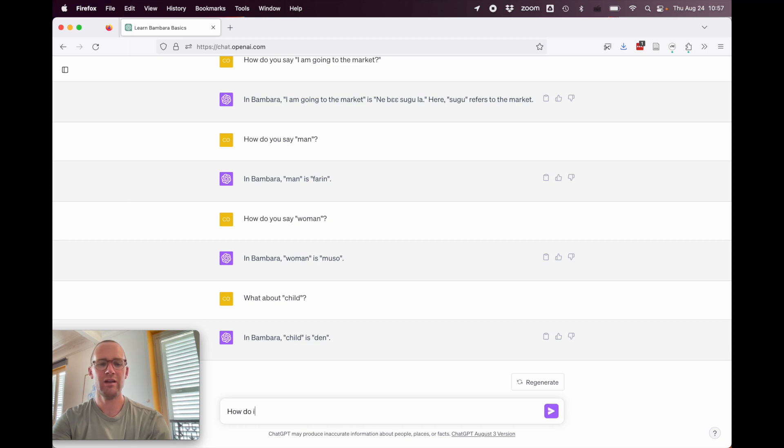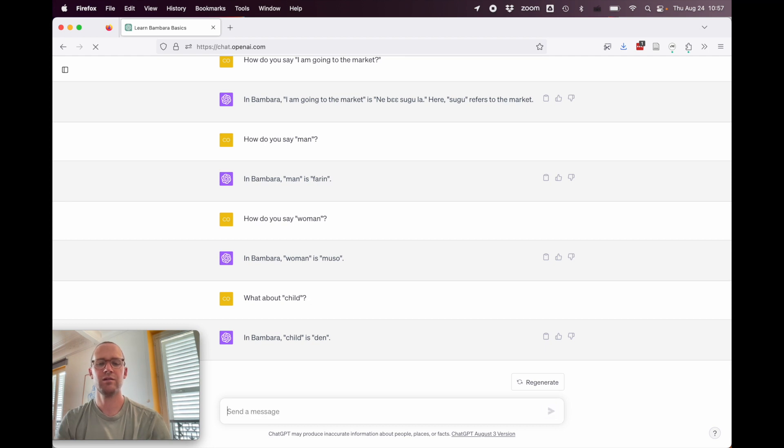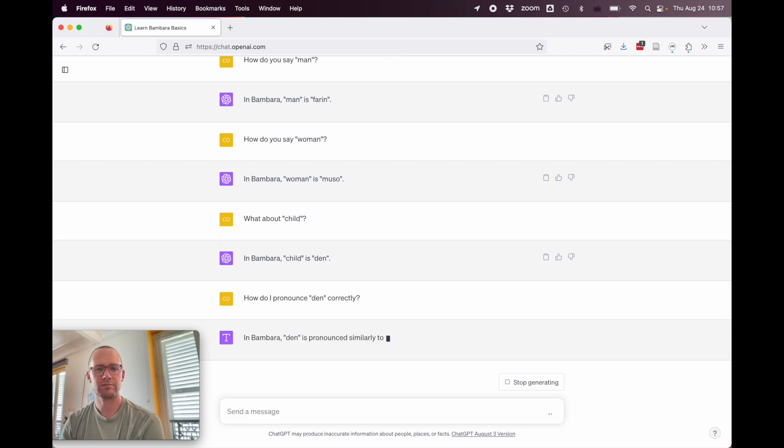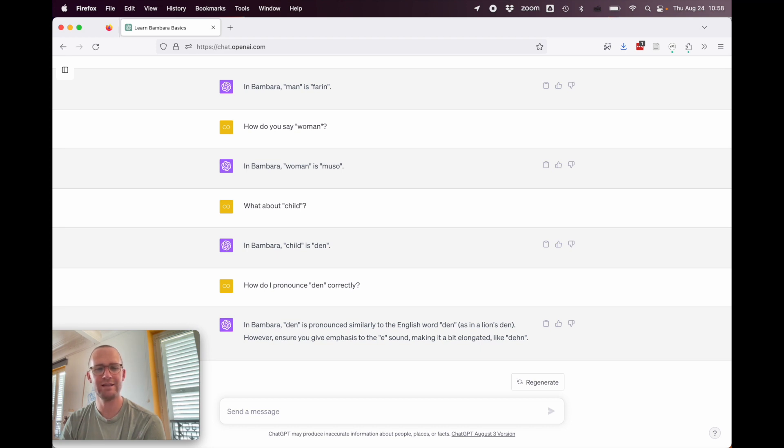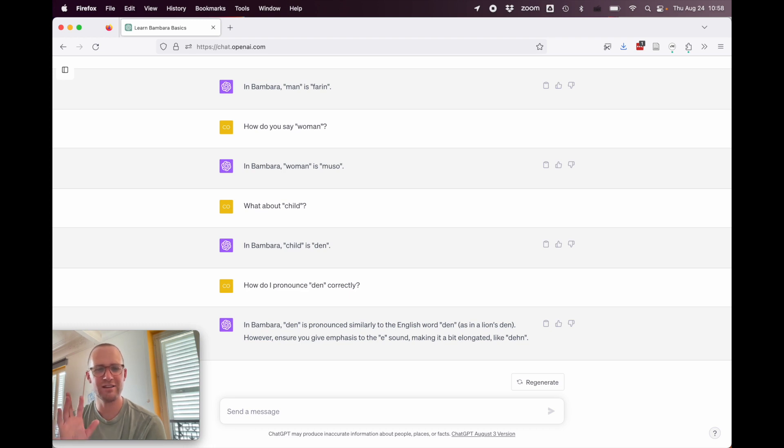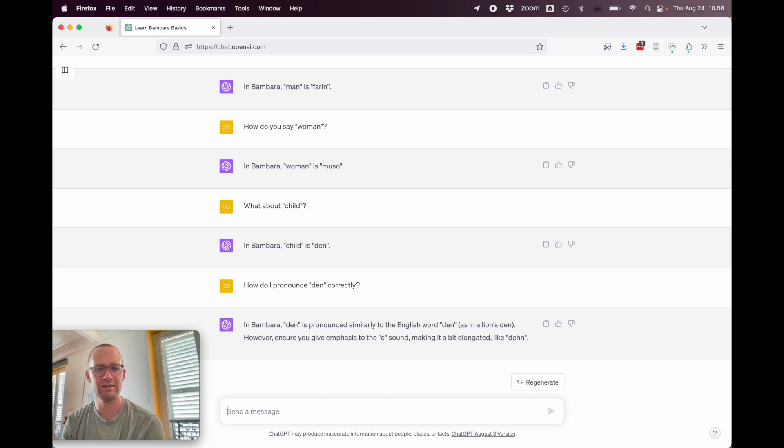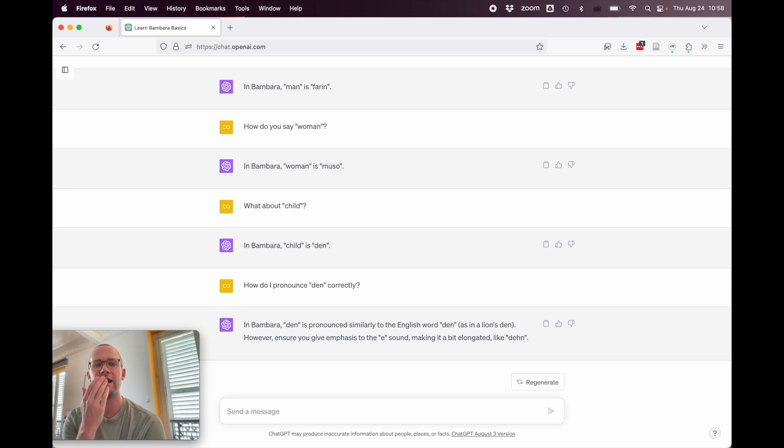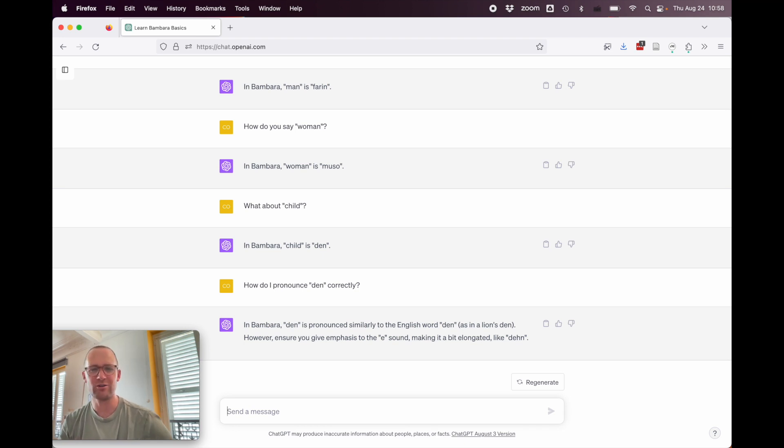How do I pronounce den correctly? In Bambara, den is pronounced similar to the English word den, as in a lion's den. However, ensure you give emphasis to the e sound, making it a bit elongated, like den. So, it seems like it does think that it's different from den, which it clearly is. It's not den with a consonant at the end, but rather den. You just nasalize it at the end. But it doesn't quite know how to explain it.